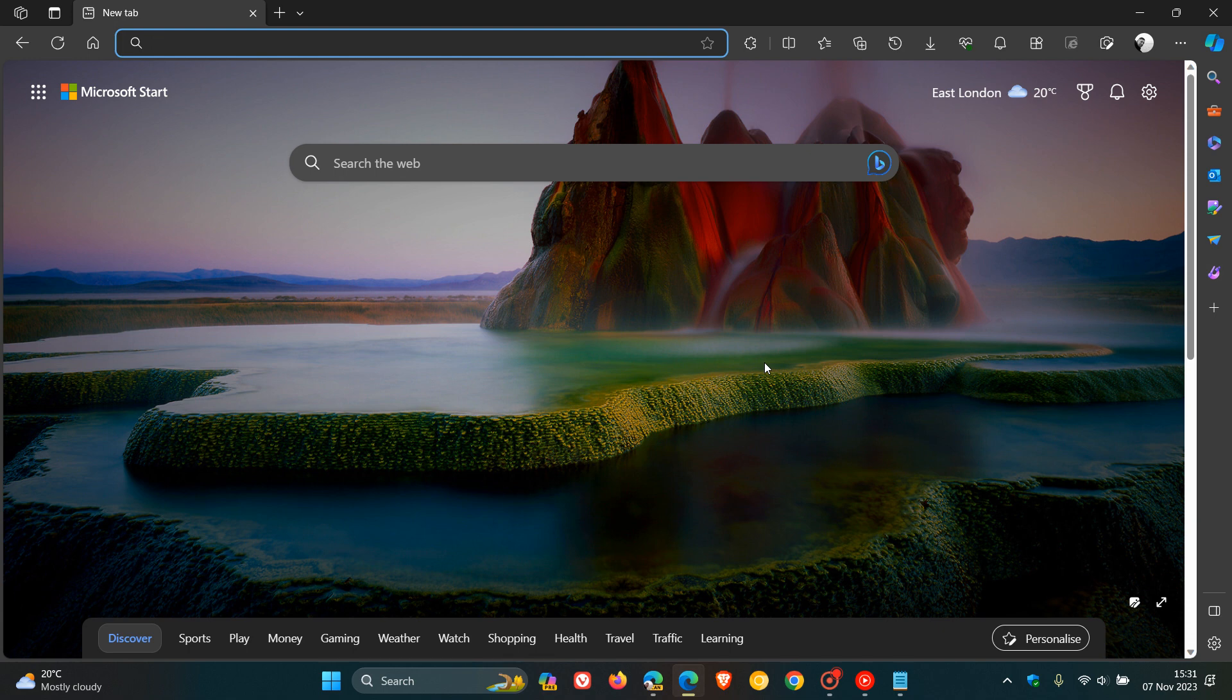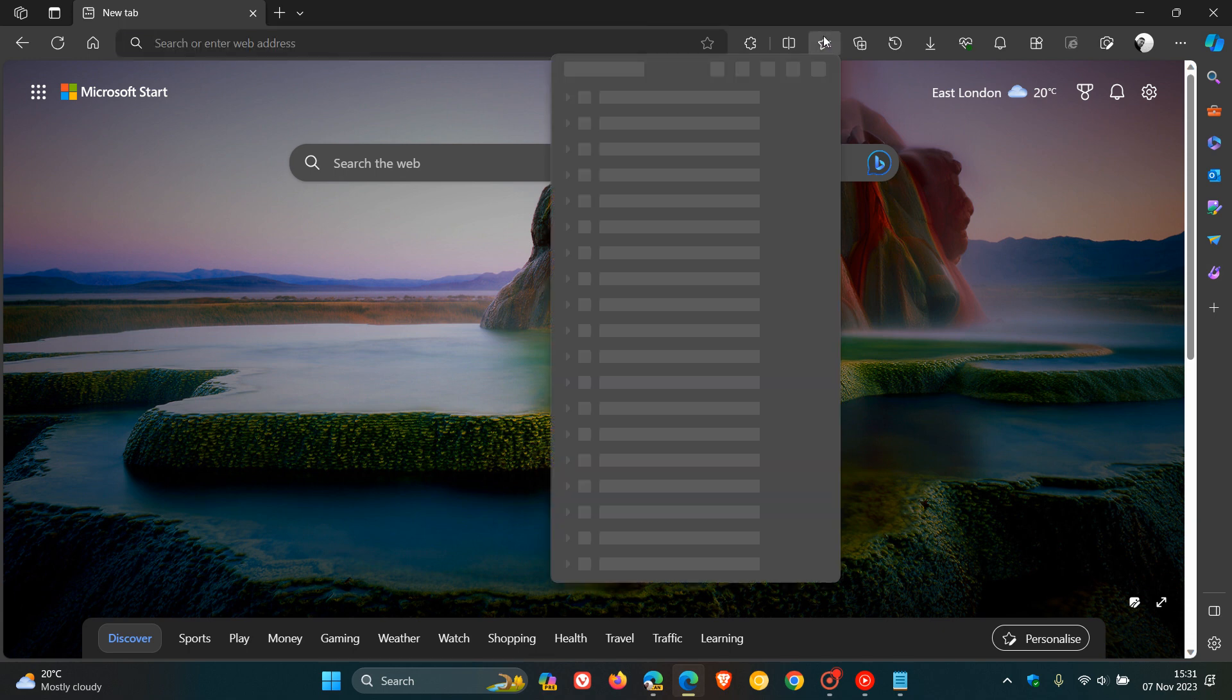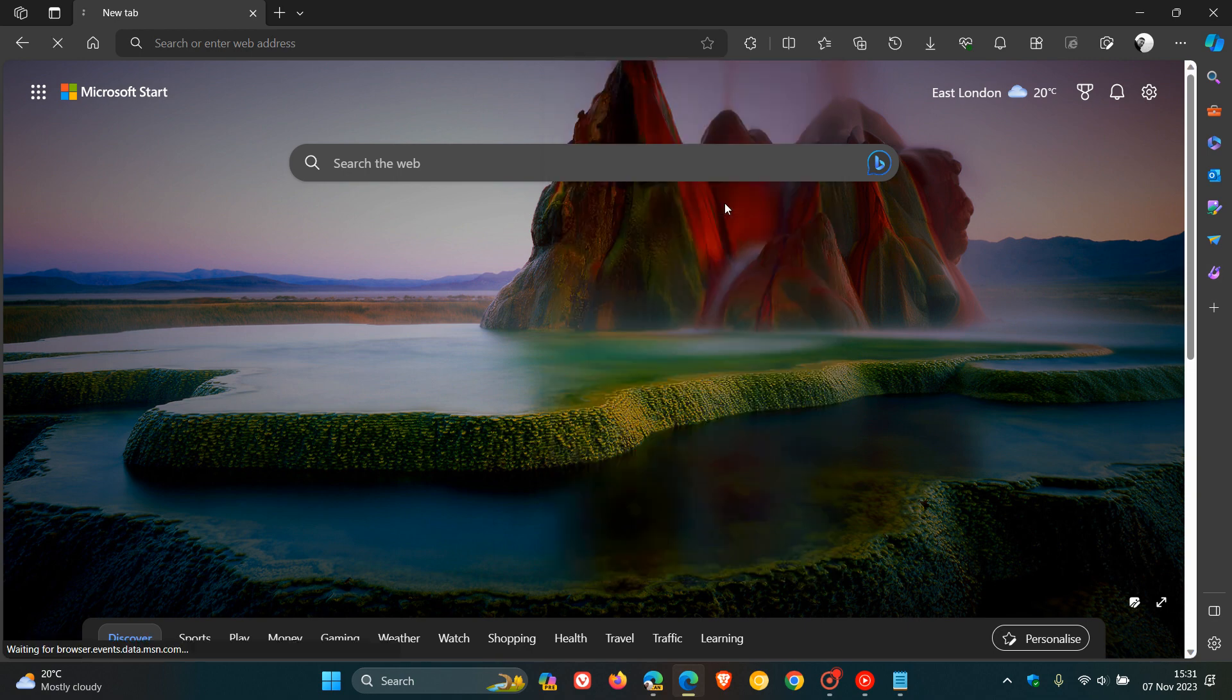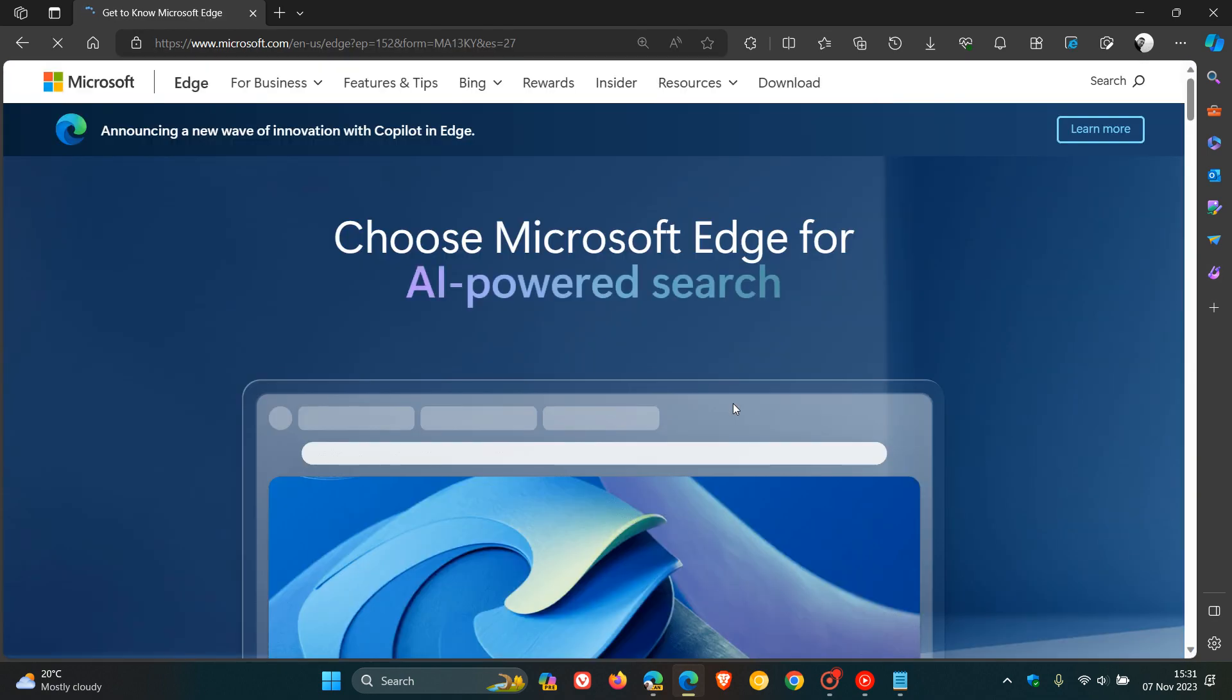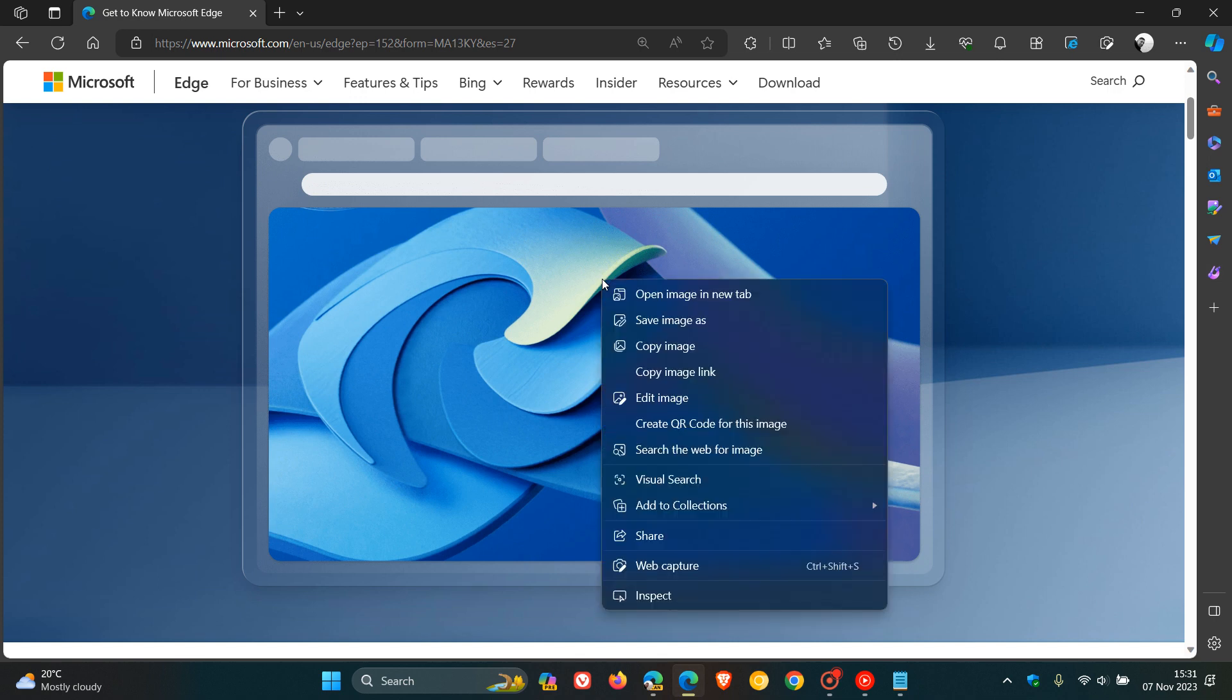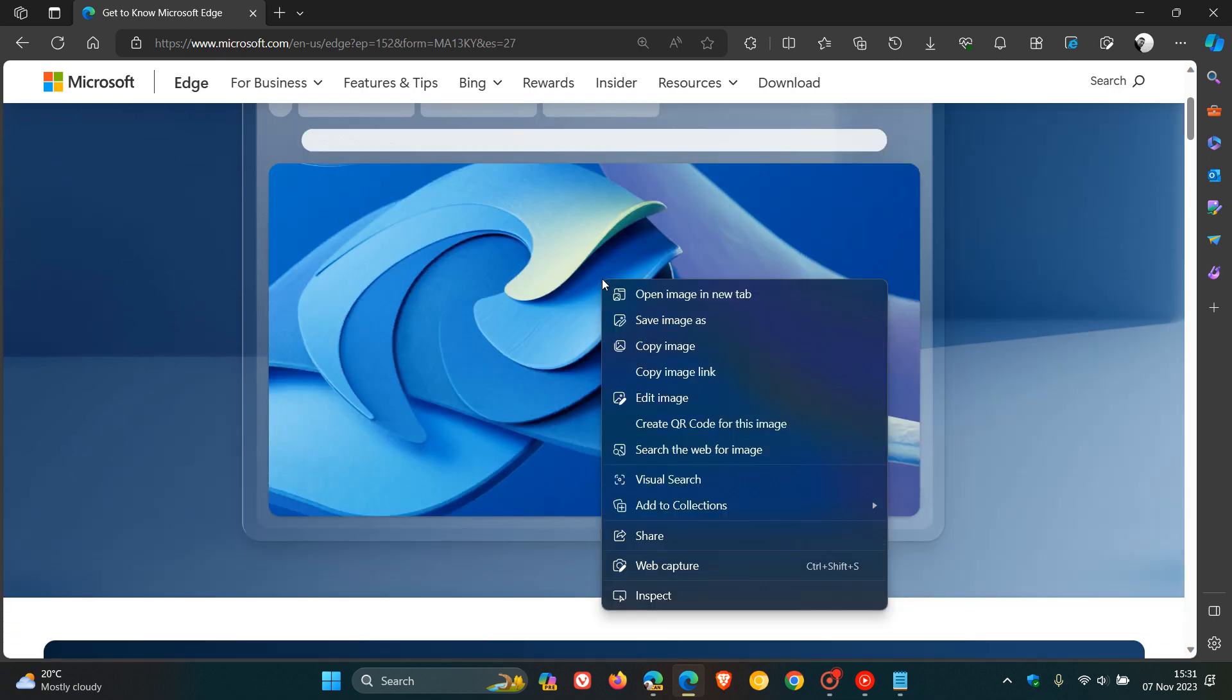But currently in the stable version of Microsoft Edge, as an example, if we just head over to a website and we right click on any image, I'll just right click on the Microsoft Edge image.